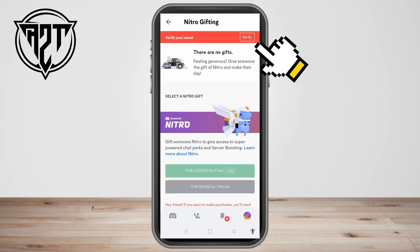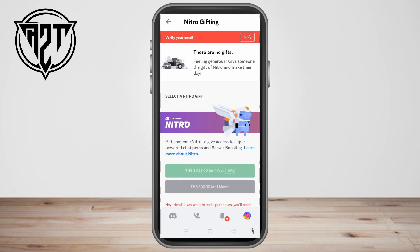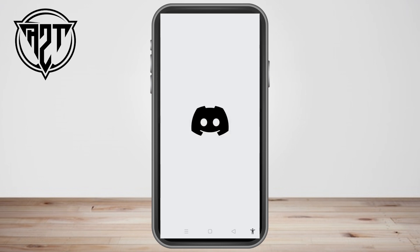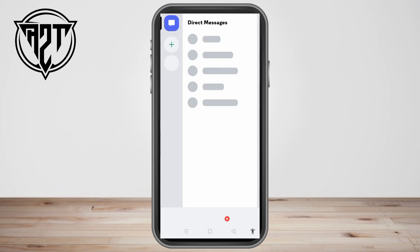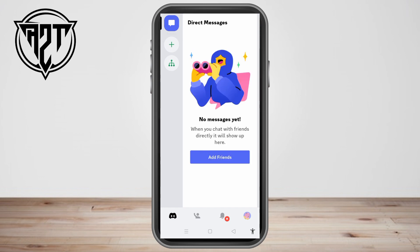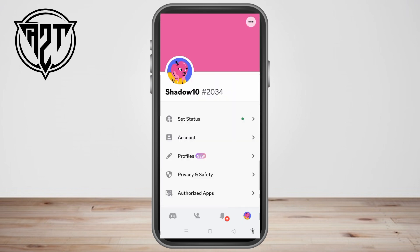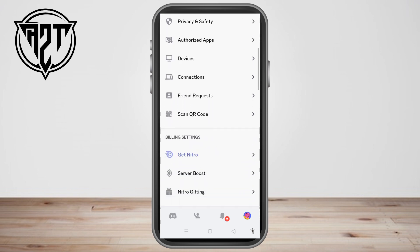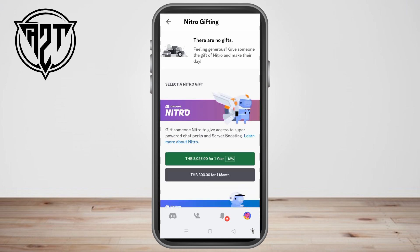You have to make sure that your email is verified in order to have access to this. So I need to verify my email first. Once verified, go back and navigate to Nitro Gifting.